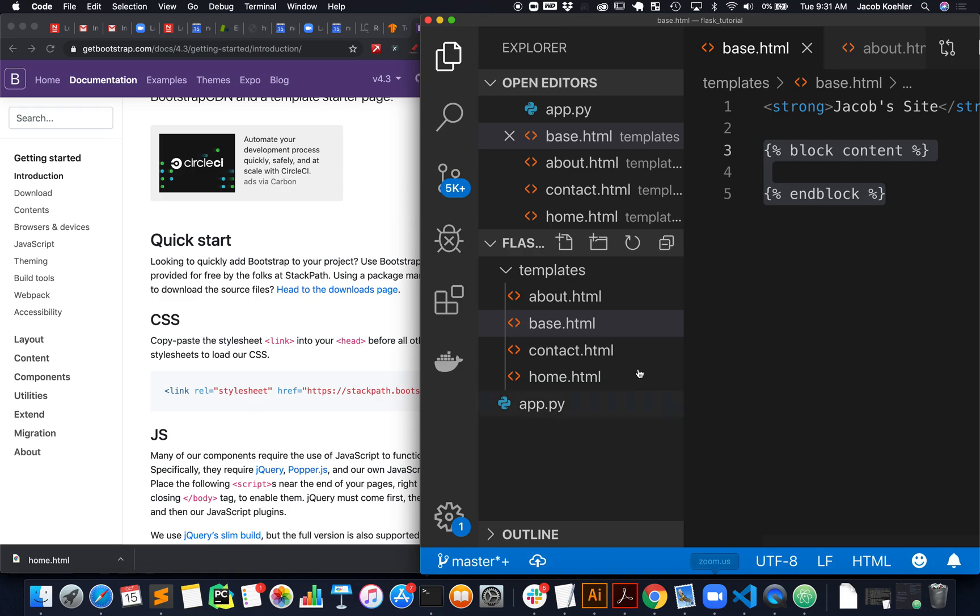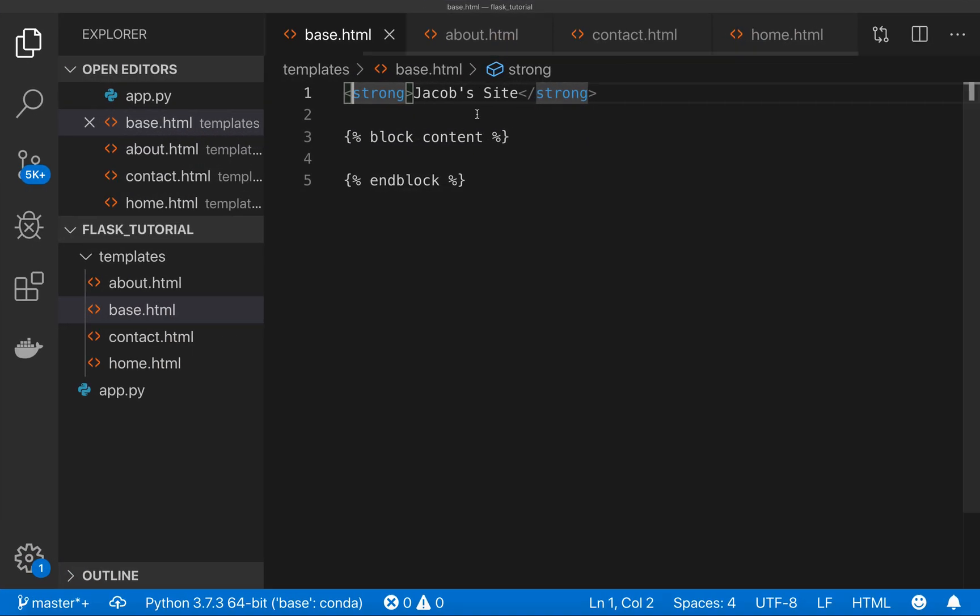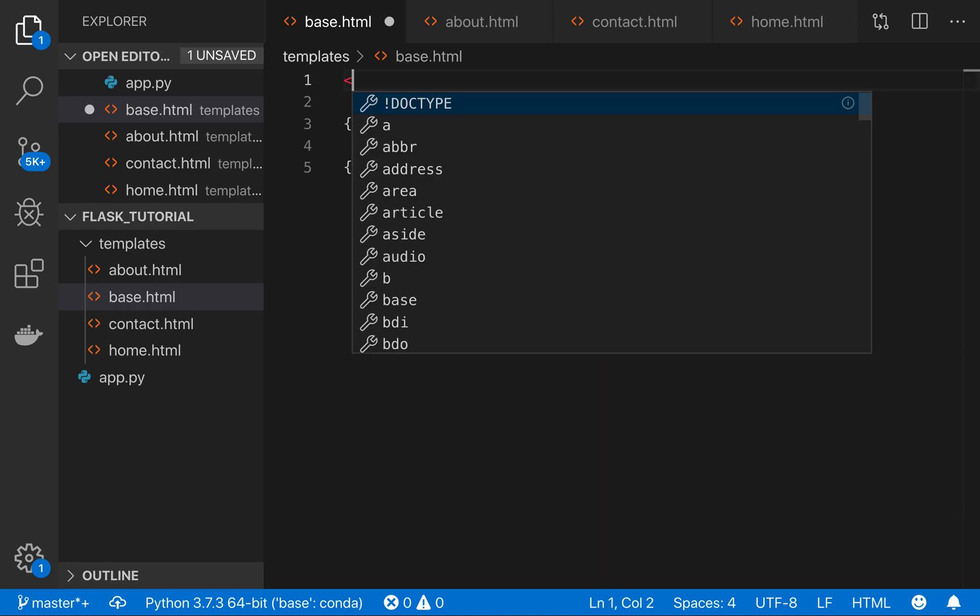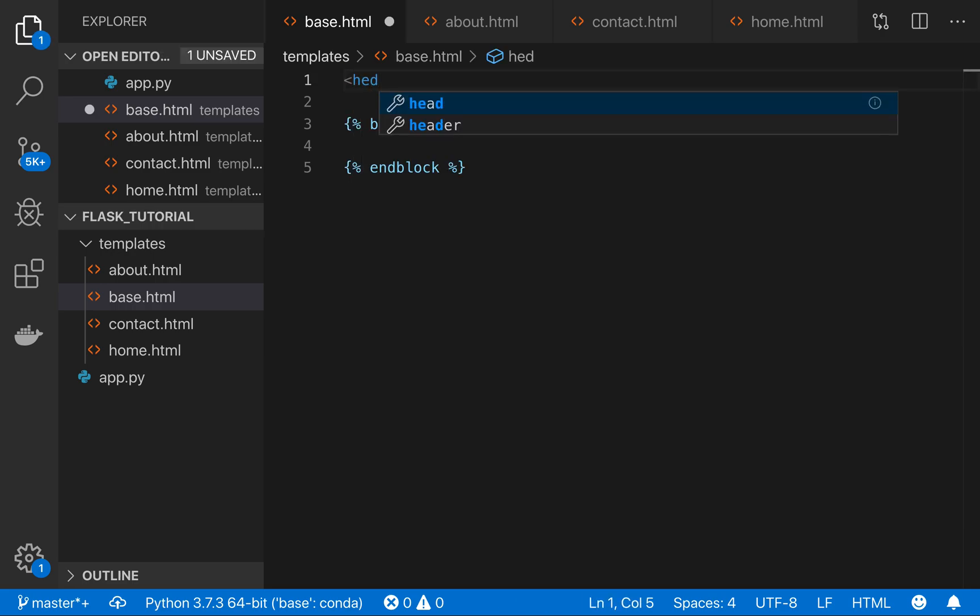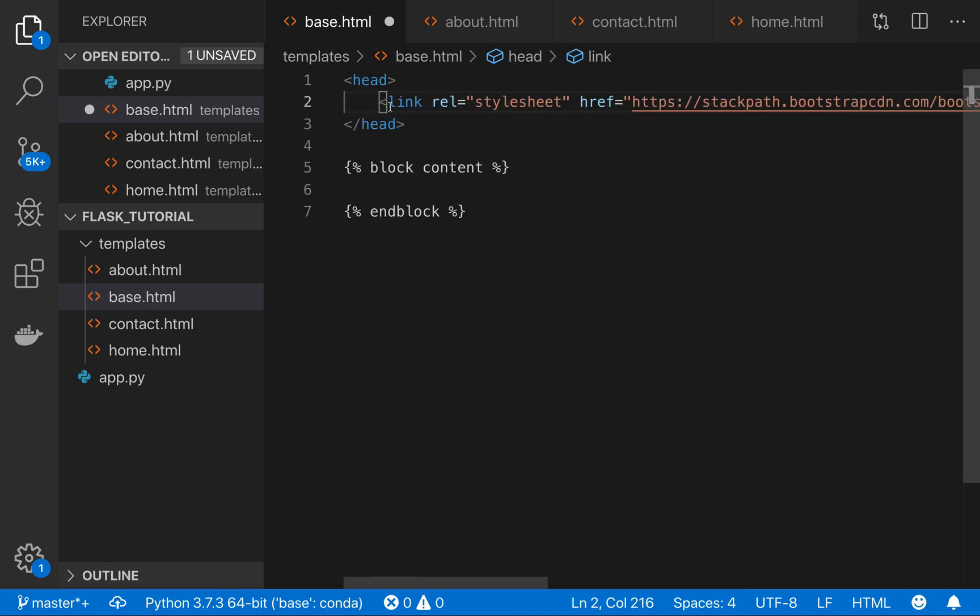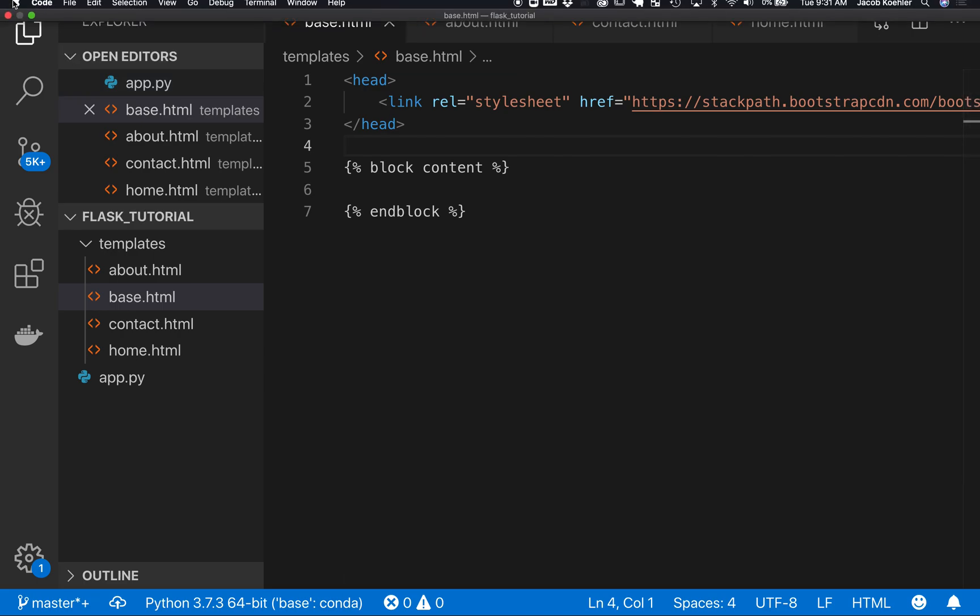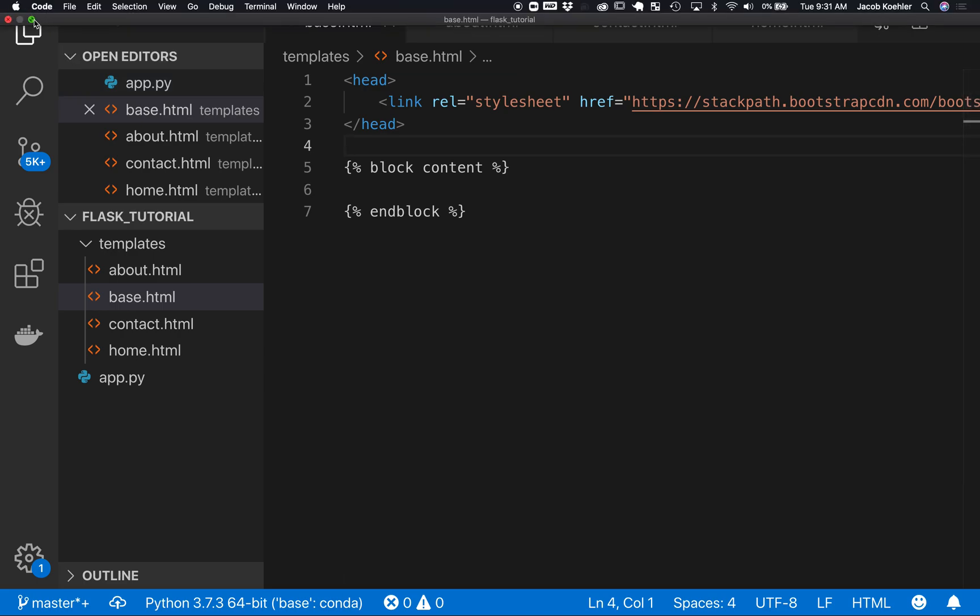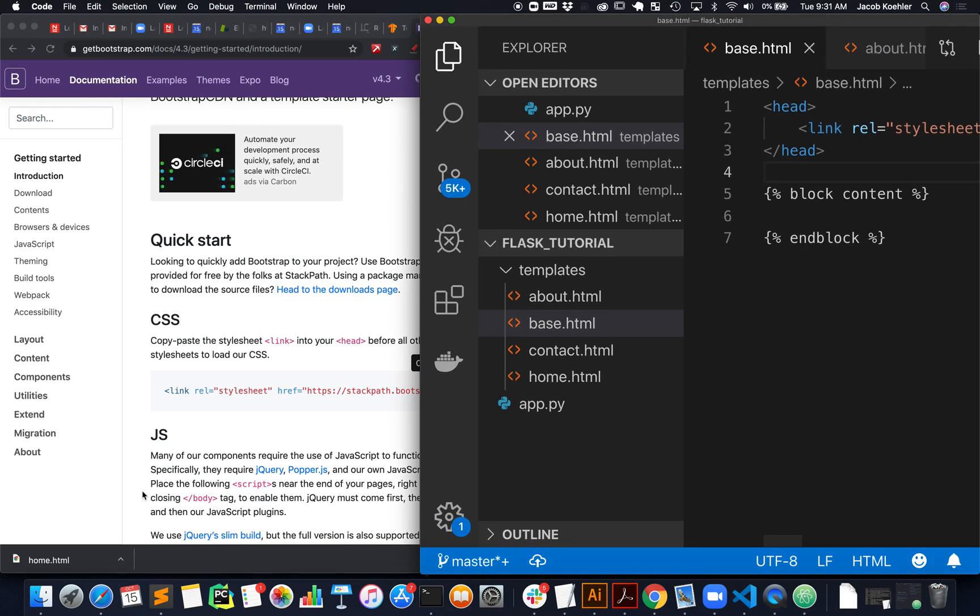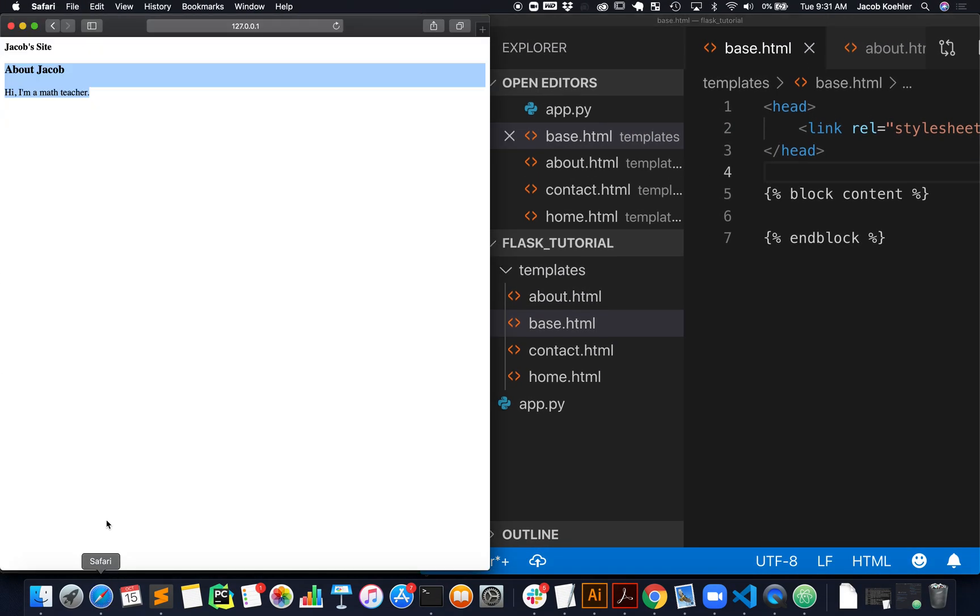If I come into my base file, I'm just going to delete that content, and now I'm going to say head. Paste that, and save it. And now, just with that, if I come back to this page and reload it, you should see a slight change in the styling of it.